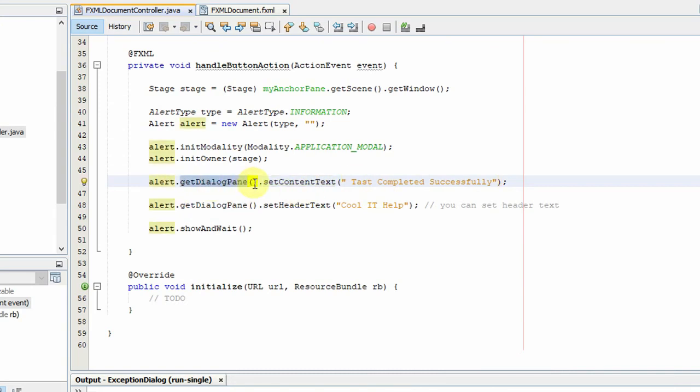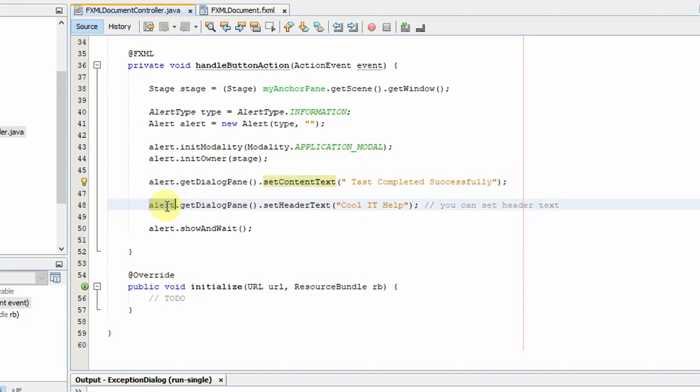Alert.getDialogPane, then setContentText, then pass your string. And the same way to set the header text, you have to call this method, setHeaderText, and then you have to pass the string.